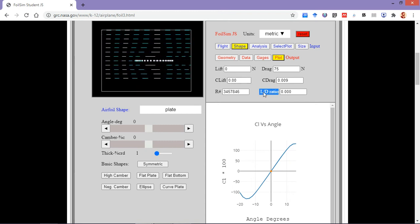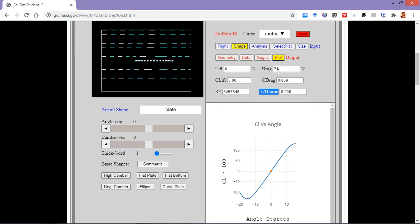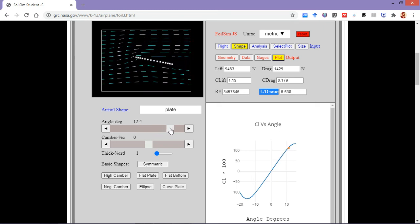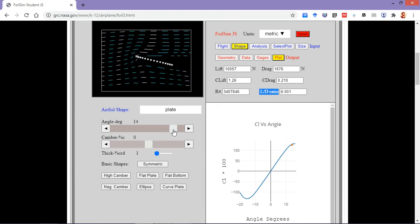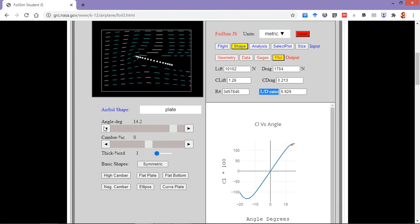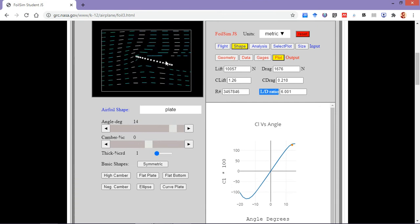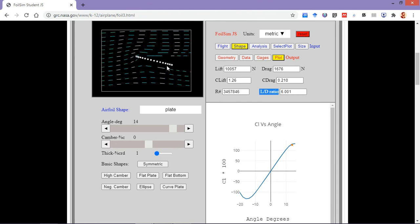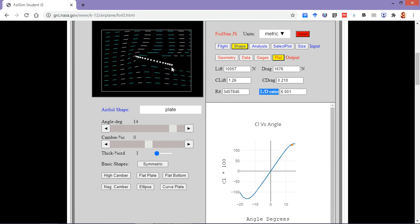Once I increase the angle of attack, the flat plate is able to generate about 10,000 newtons of lift at around 14 degrees angle of attack. But the flow has already detached — you can see it isn't attached with the trailing edge. Our control surfaces are located at the trailing edge, so it will be very difficult to control the control surfaces and similarly the airplane.